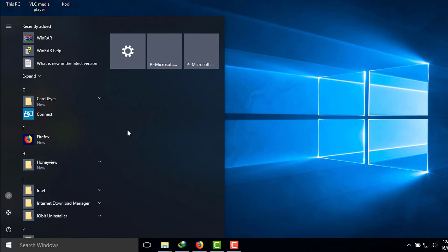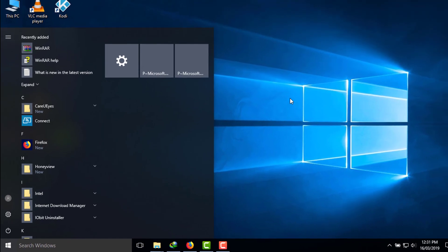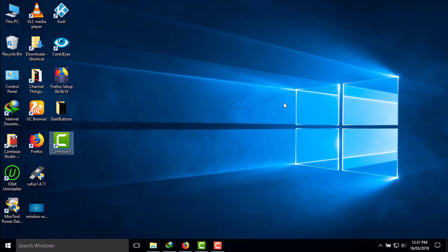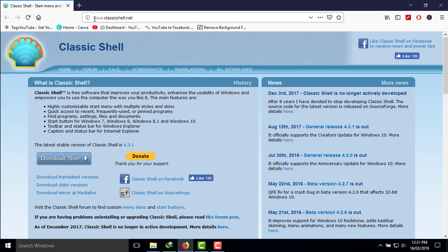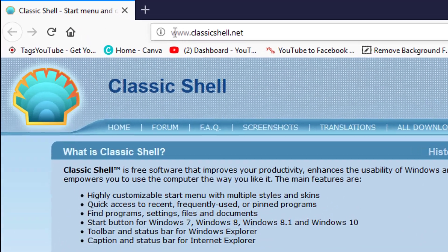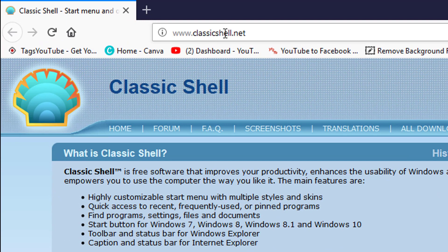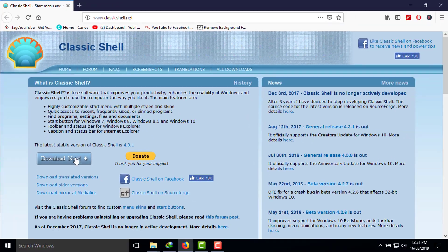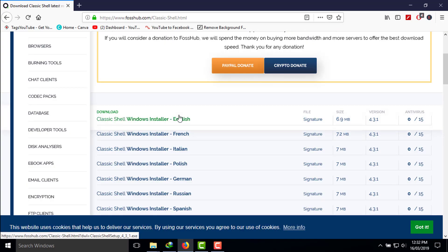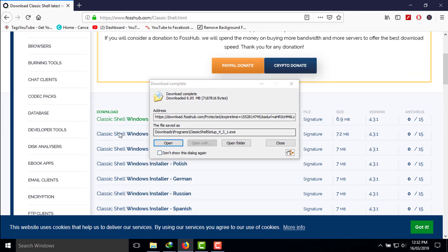We will also change the skin from Windows 10 to Windows 7, so you need one program for this. Simply go to your browser and visit classicshell.net. There will be a download option — click on that and make sure to download the latest version.